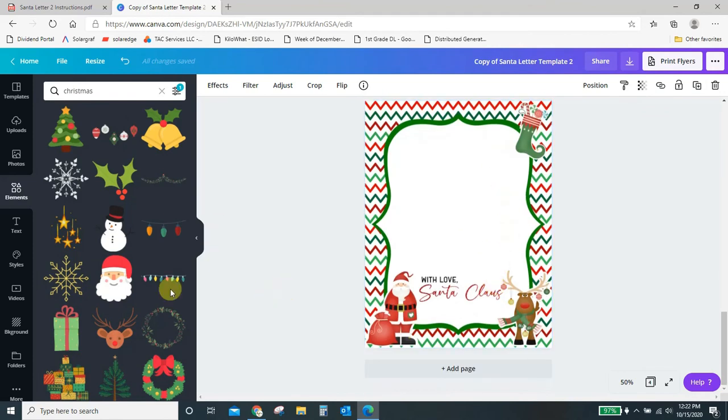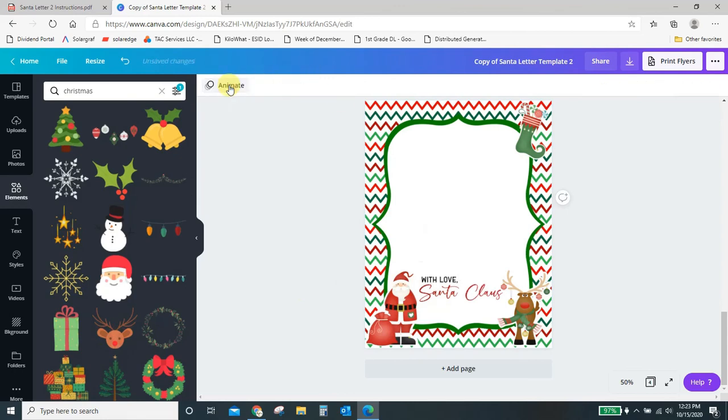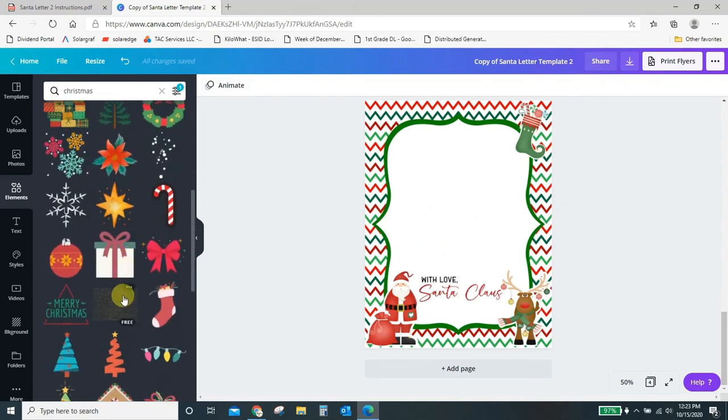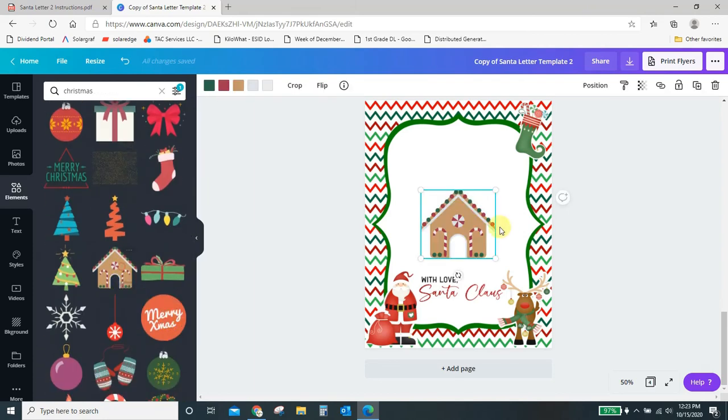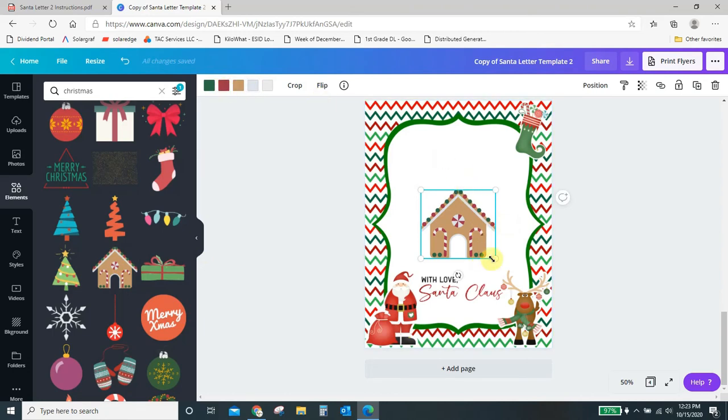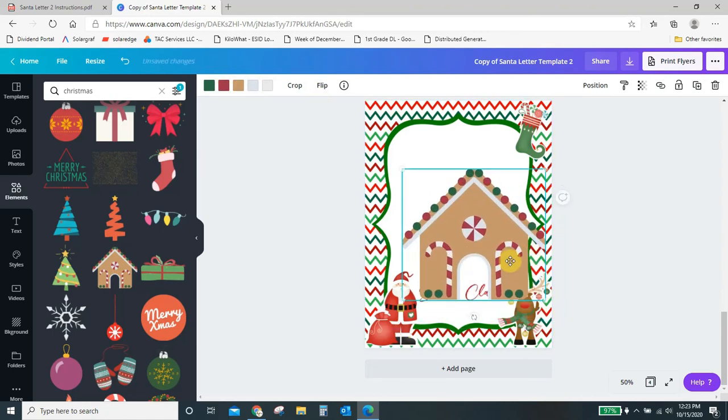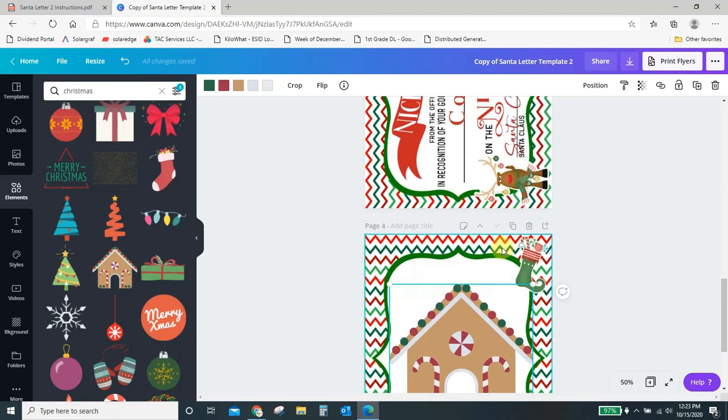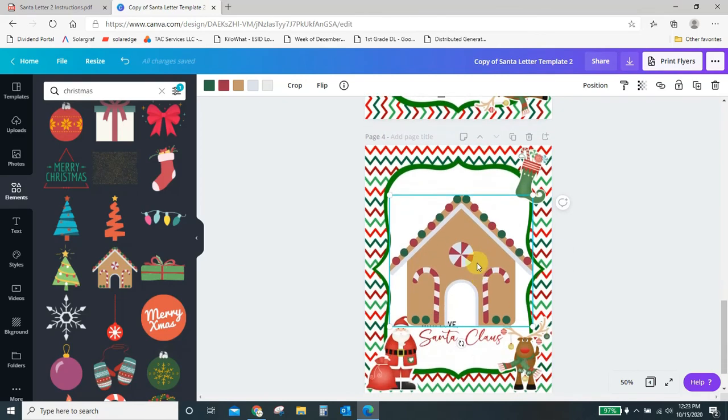Let's say I want to add this Rudolph. I click him and he's automatically in there. You can change his colors however you'd like, or you can hit the backspace to delete him. Gingerbread house, same thing. You can change these colors however you'd like. You can resize it. You can do whatever you want with it. Tons of edits that you can do.